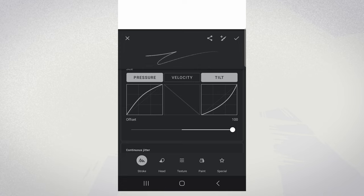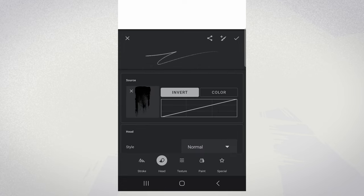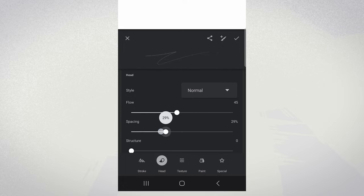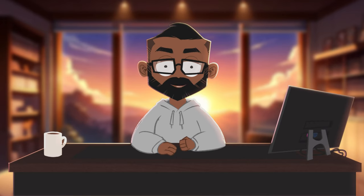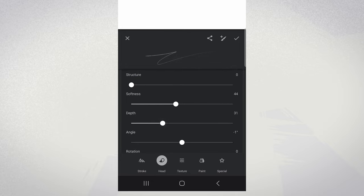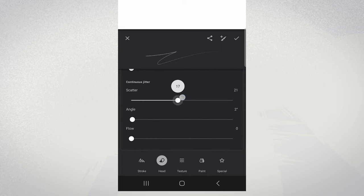Moving on to head attributes: with flow and spacing, these control the fluidity and distribution of your brush strokes, giving you the power to fine-tune how the brush lays down paint. Then we have depth, which adds a bit more structure to your brush, making it more lifelike and tactile. The scatter attribute varies the patterns of your brush strokes for a more organic feel, ideal for textures like grass or hair.